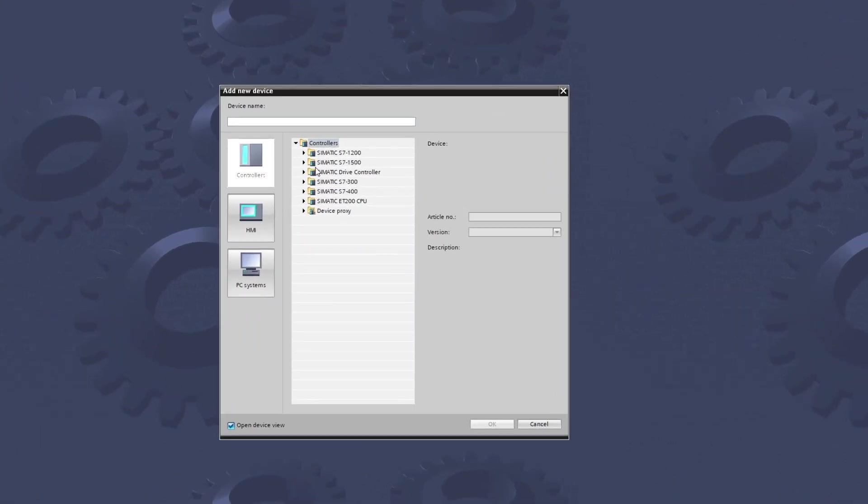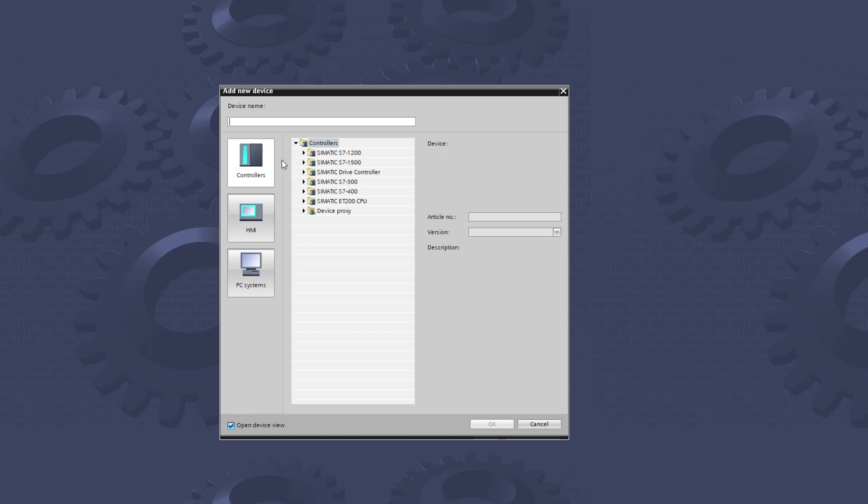In the Controllers tab, we can find all the PLCs available to add to the project. I am using the basic version of TIA Portal, so I can only use the 1200 series of Siemens PLCs. Before we add a PLC, we can give our PLC a name.